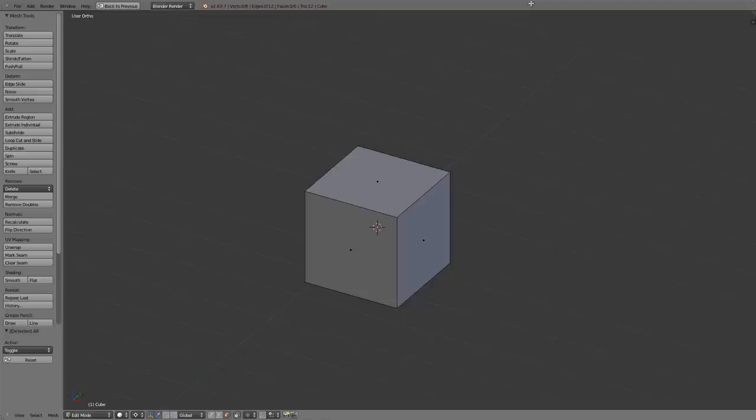Two of the most common mesh modeling tools in any package are of course the extrude and inset tools. In Blender these are both quite easy to use.